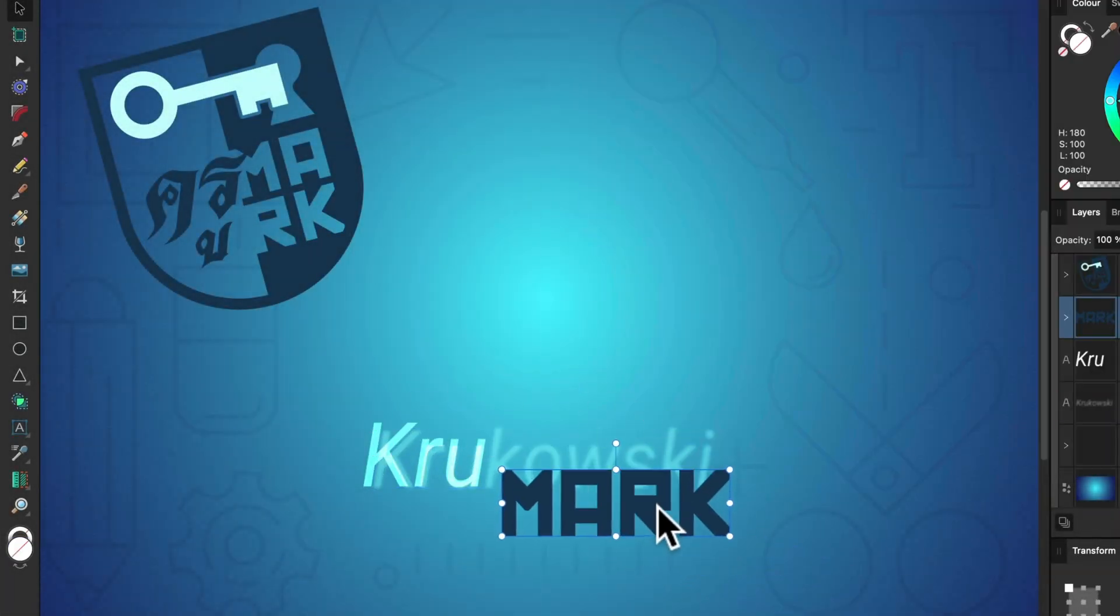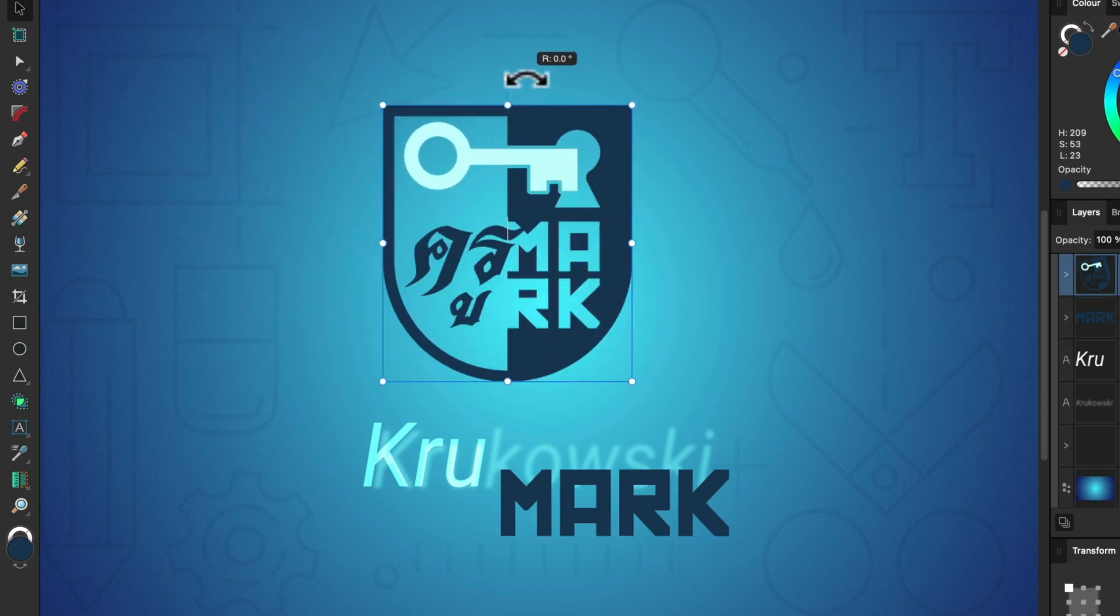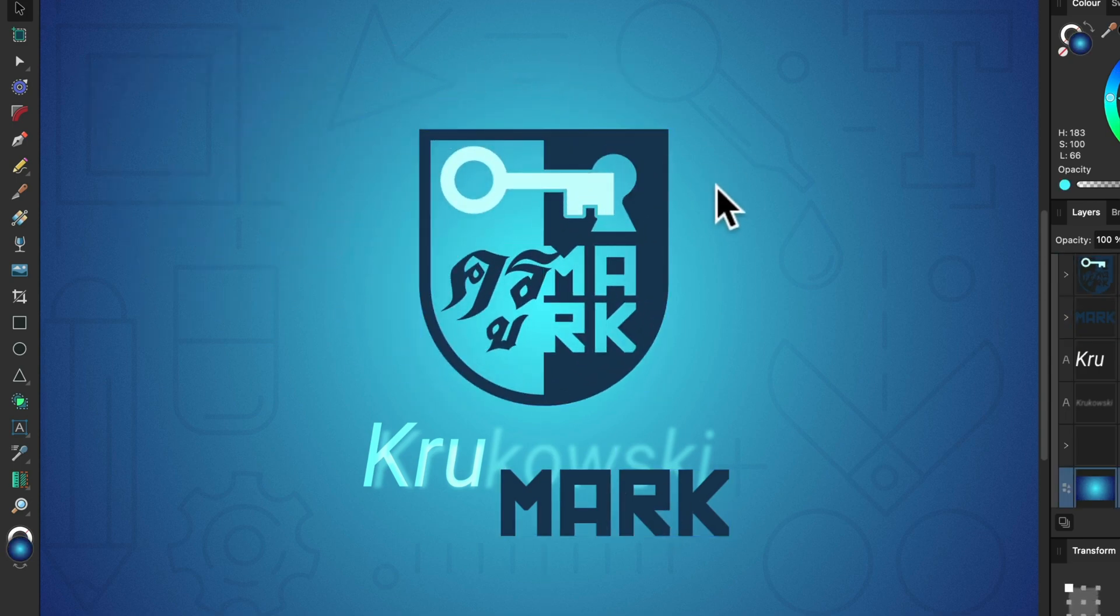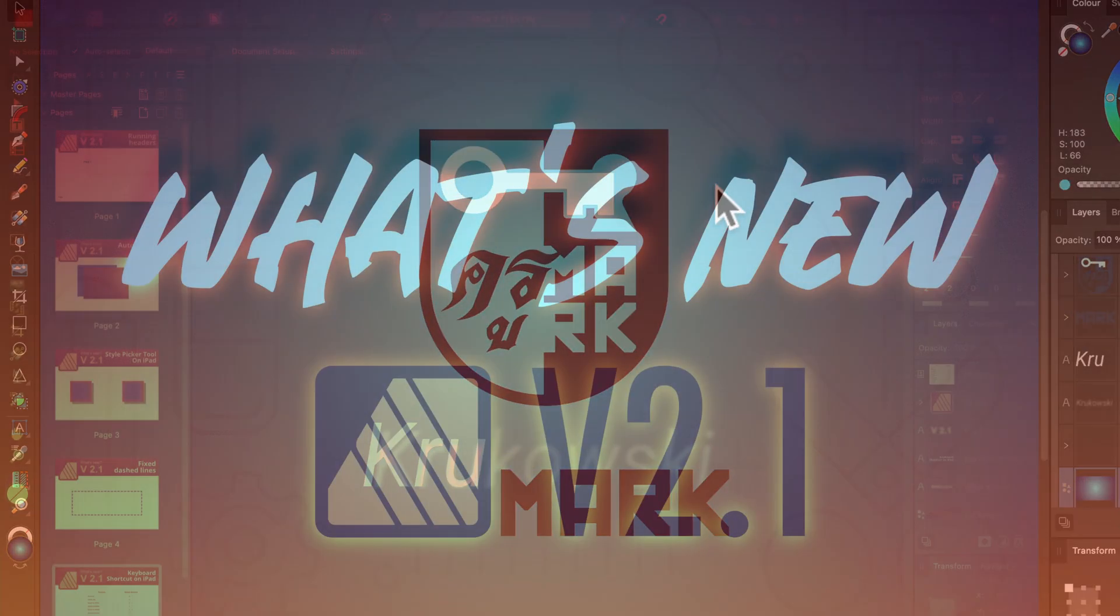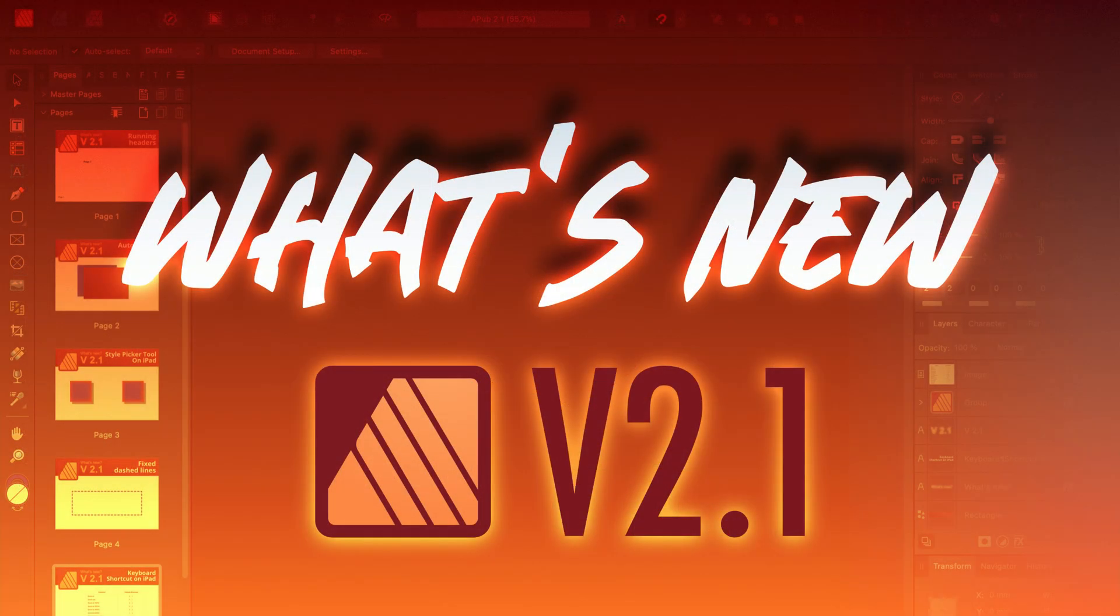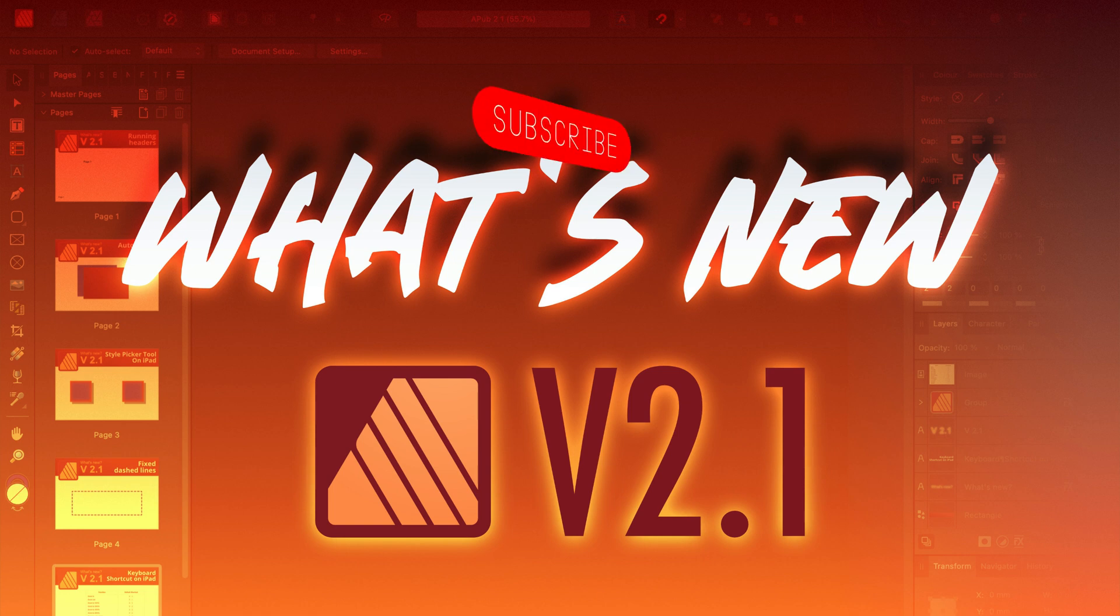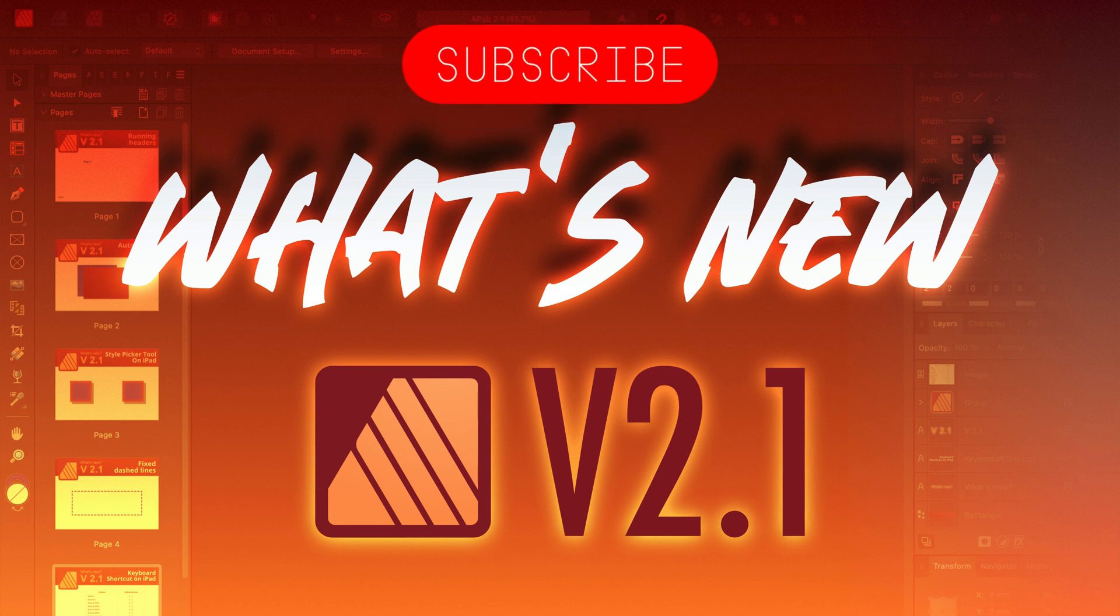Hello there. For the last week I've been testing version 2.1 of our favorite Affinity apps. I already released a video about new features in Designer and in Affinity Photo, and now it's time for the third program, Affinity Publisher.